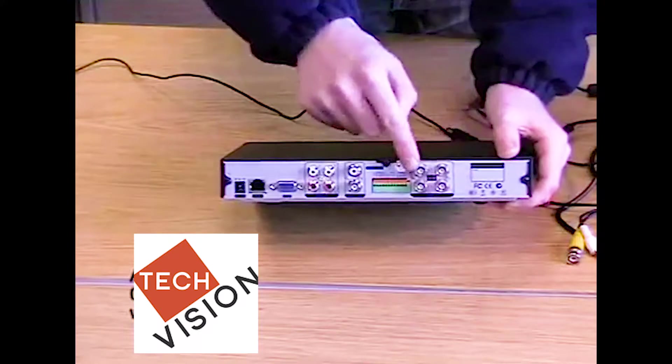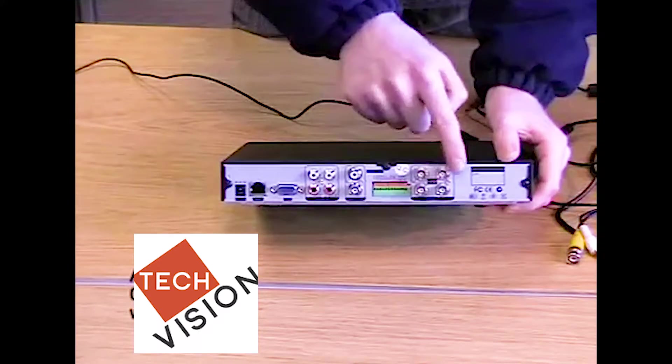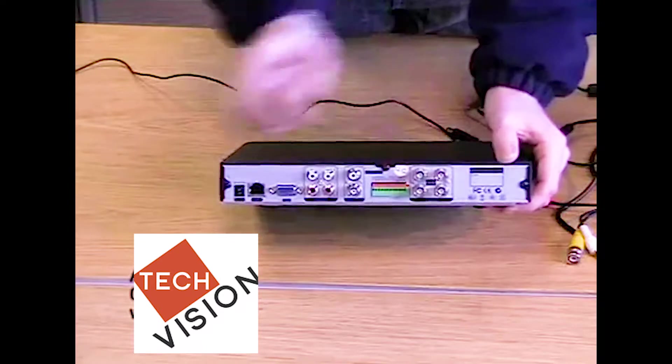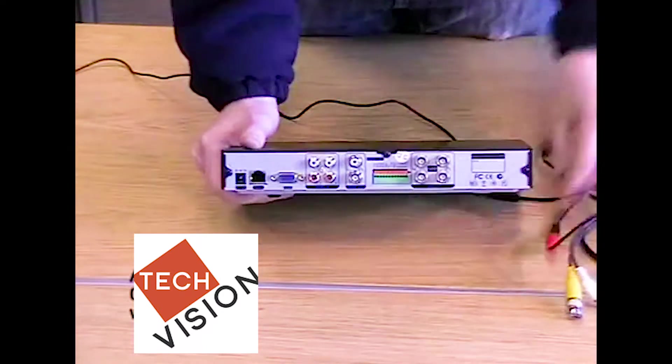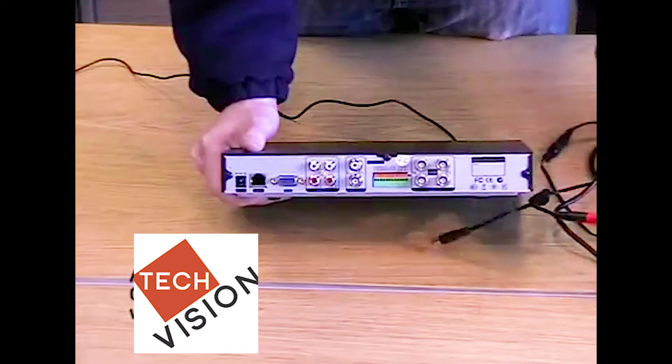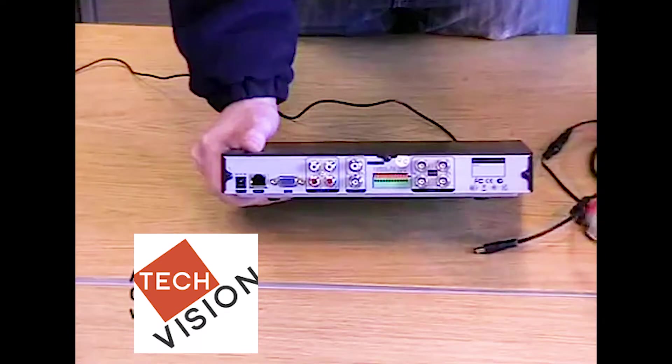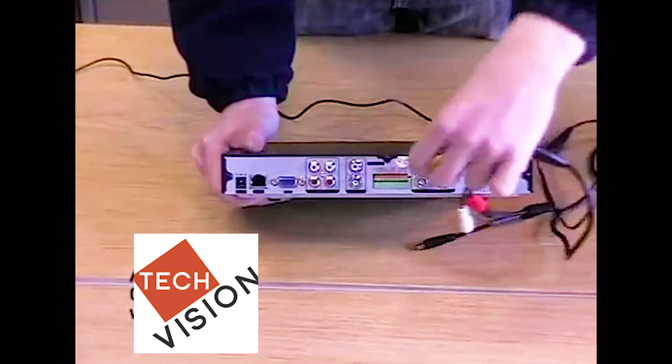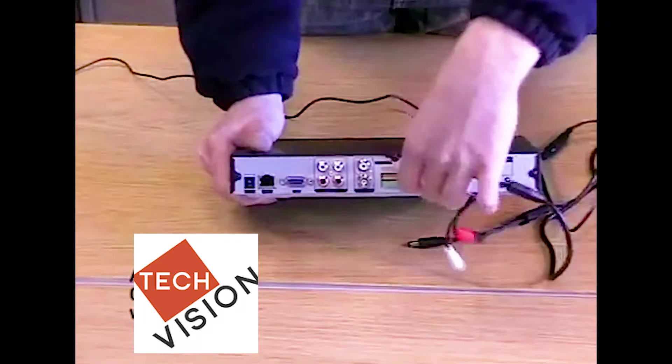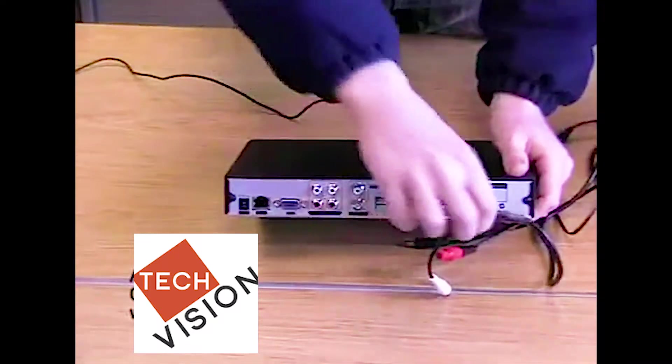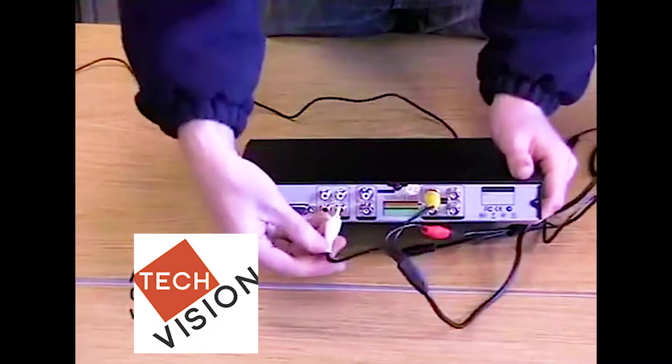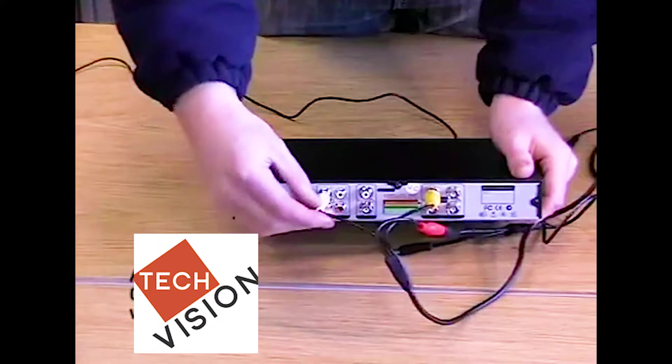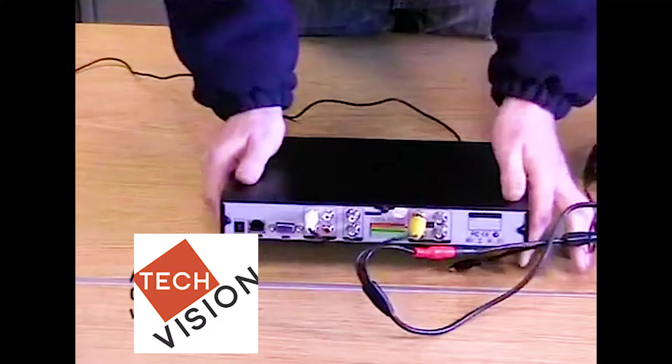Last but not least, we have the four input channels. These have the BNC connection to make it nice and secure. We are going to take our camera. We have already connected the power cable as before. We now need to connect the video signal, being the yellow one, onto channel 1. We push and twist, and that is locked in place. And as we have a microphone, we are going to attach the audio cable into the corresponding channel, channel 1.